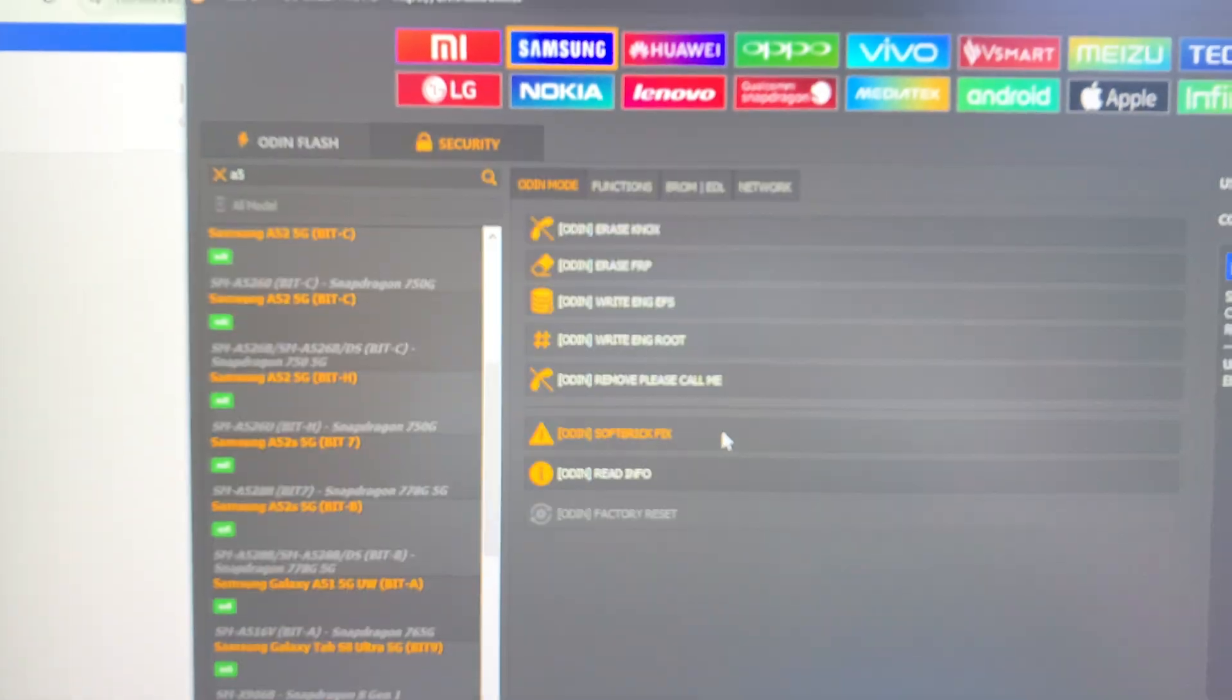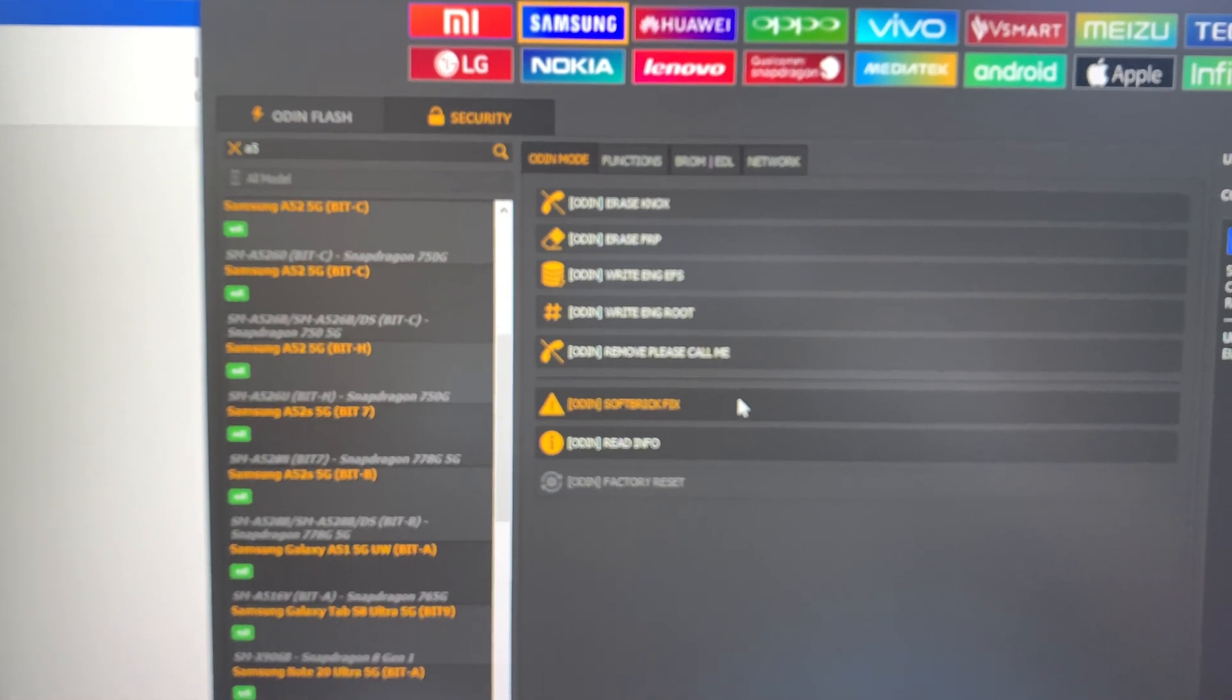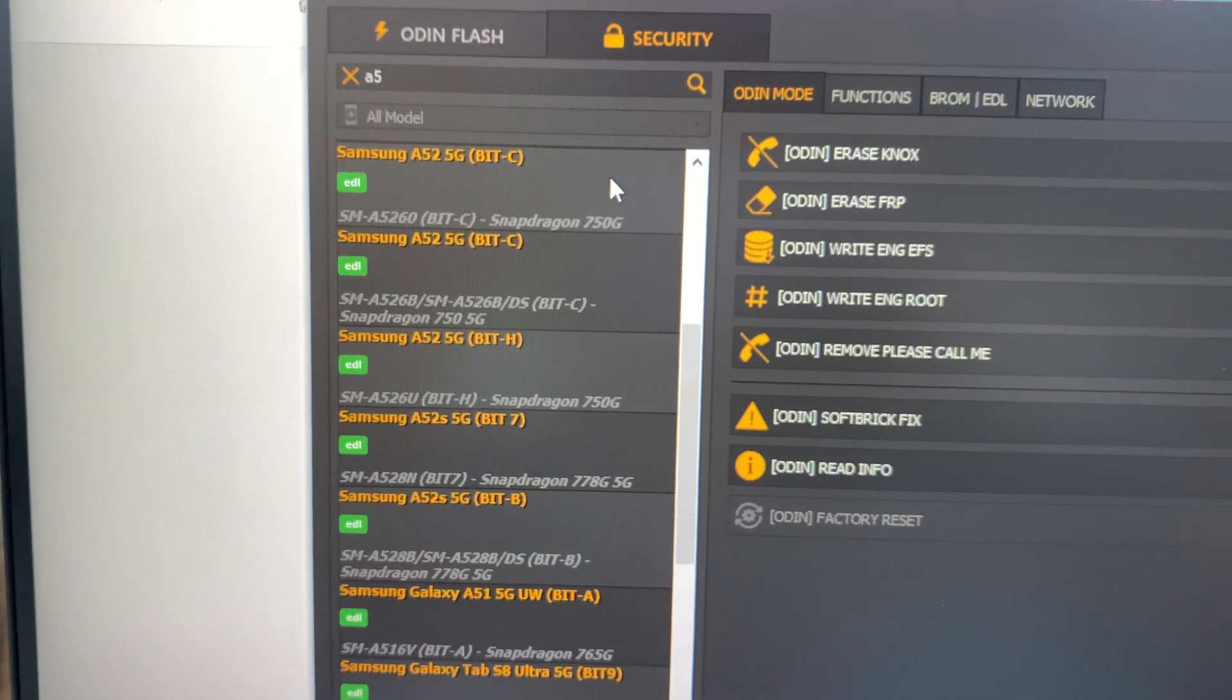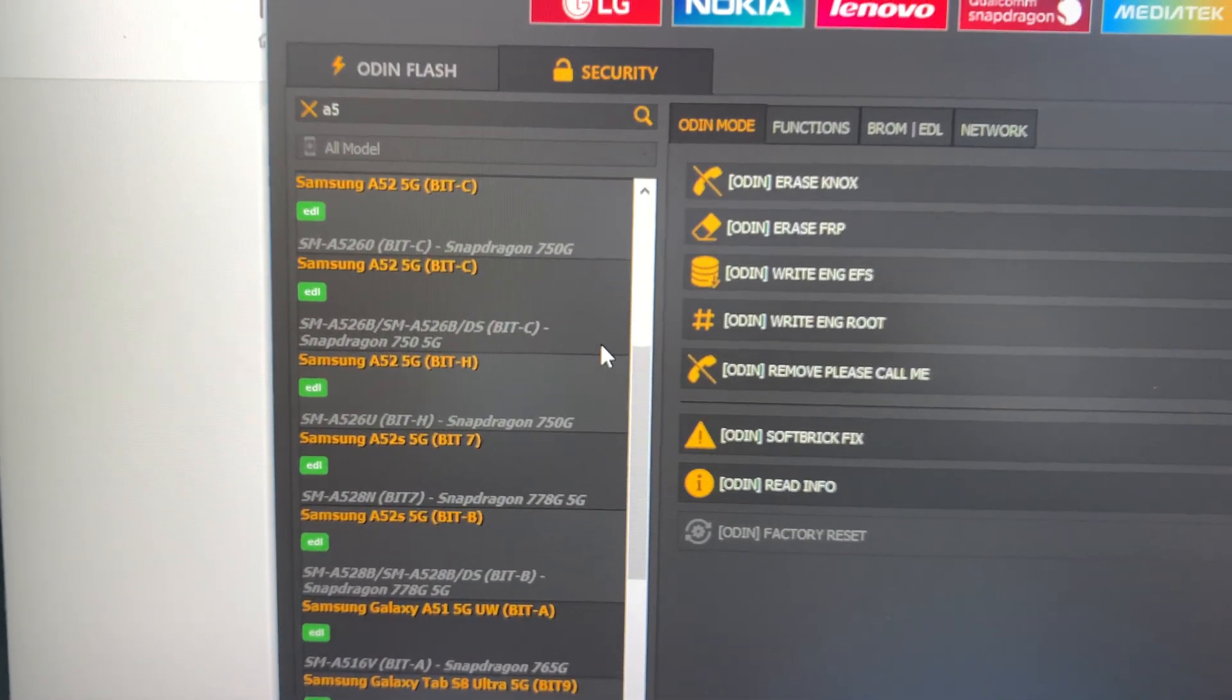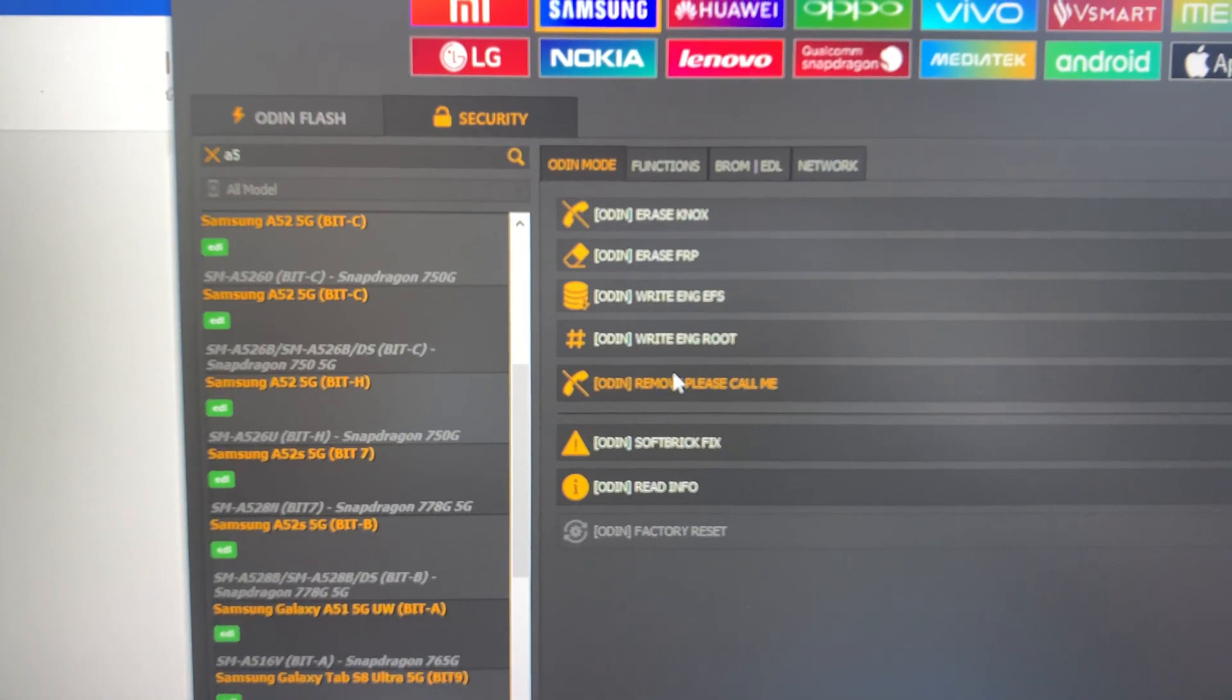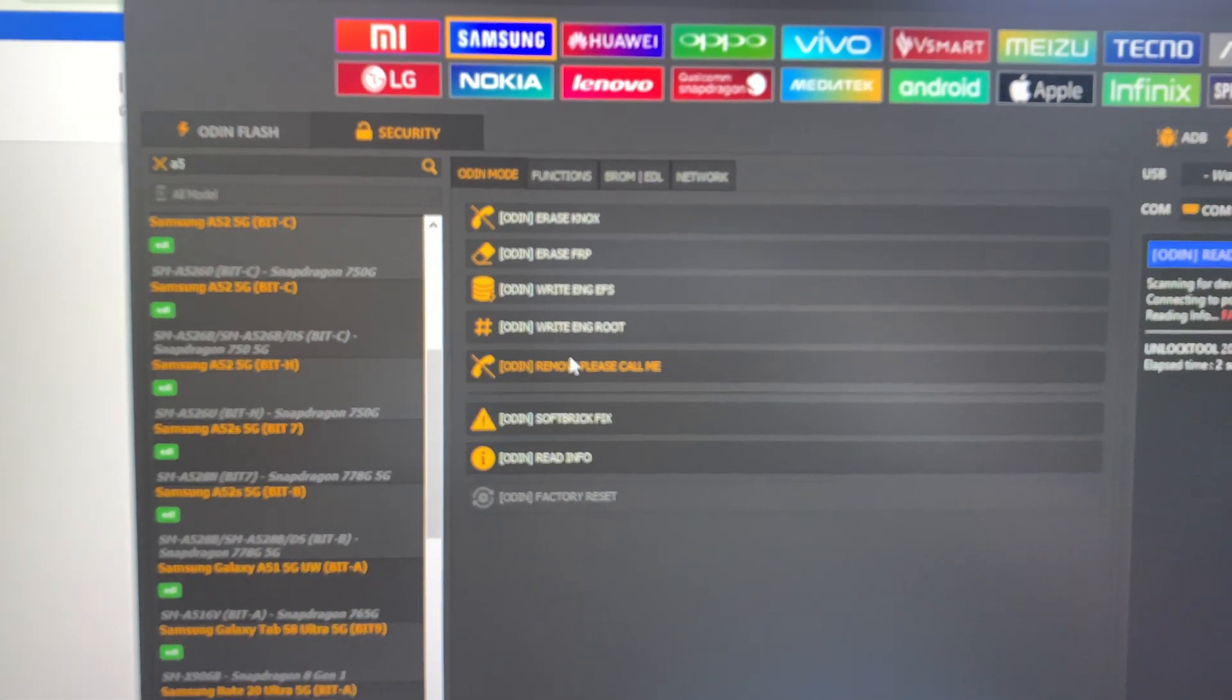And the unlock tool - this unlock tool doesn't have this model. Every time in my channel I upload all types of FRP locked videos, but today I need help. Who can help me to unlock this FRP lock on this Samsung A56?